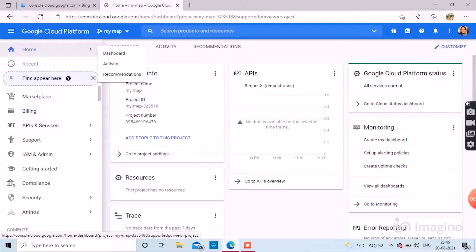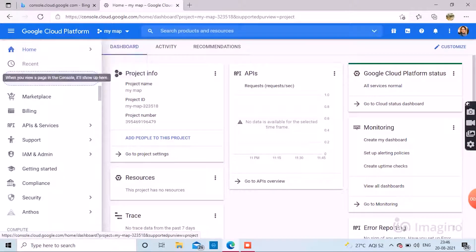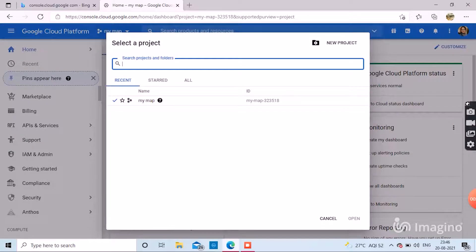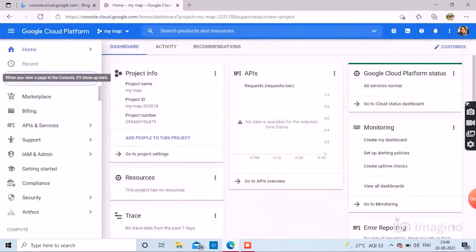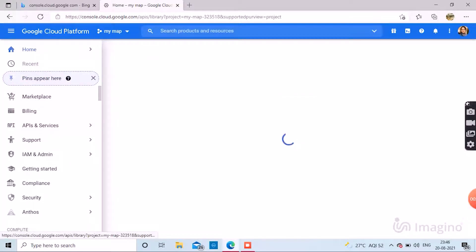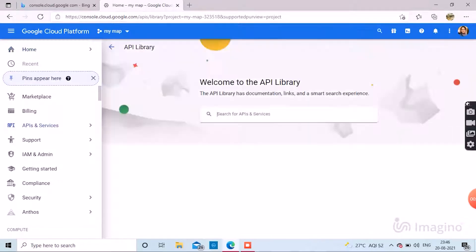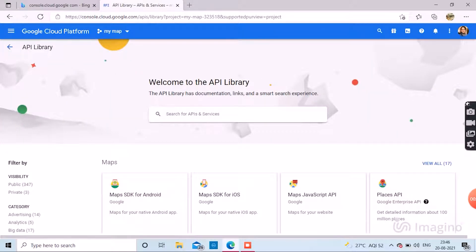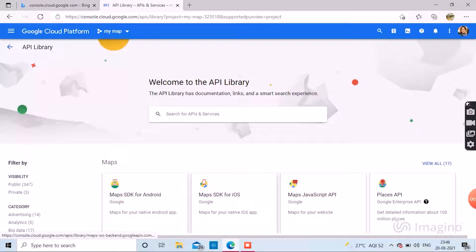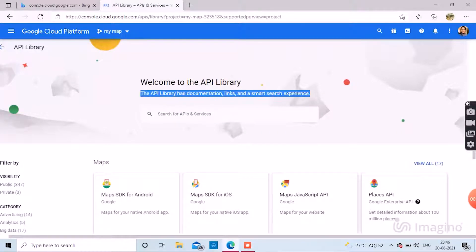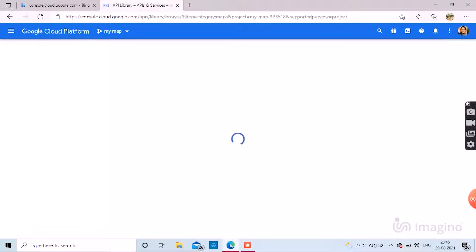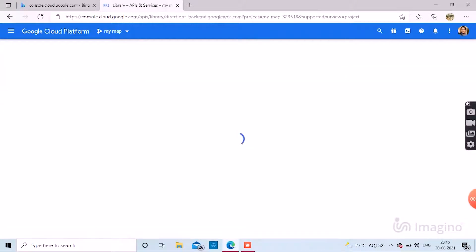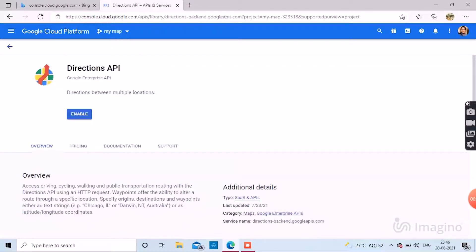Now go to APIs and Services Library and you can see the maps options and features available. Click view all 17 to view them all. These are the 17 maps available. Enable one by one.